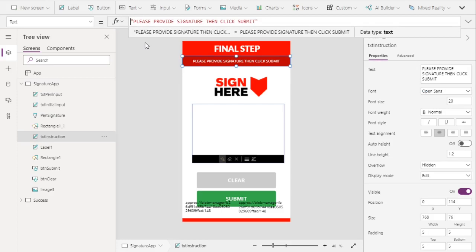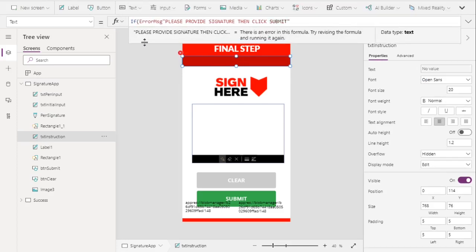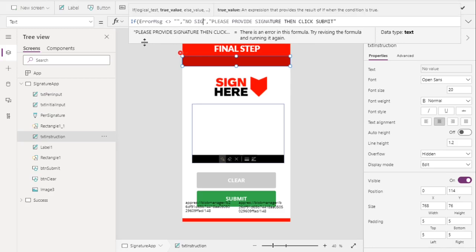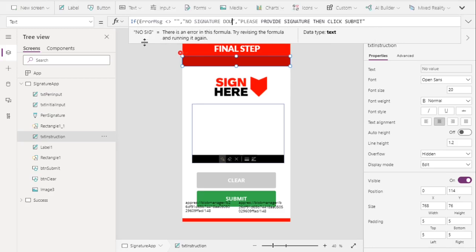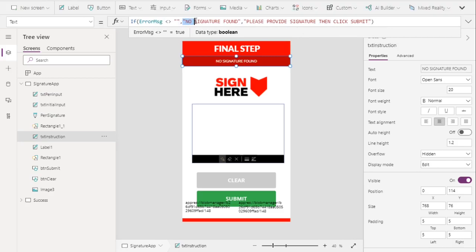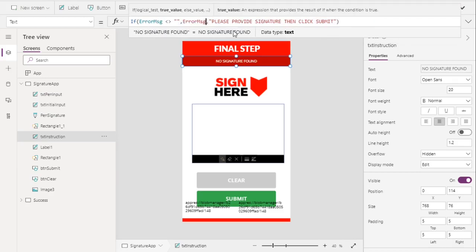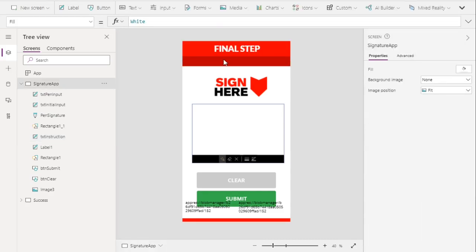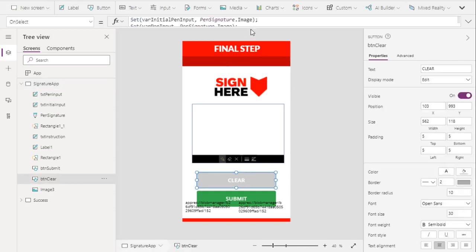For the instruction label, we'll change the text to: if the error message is not equal to blank — meaning there is an error — then display 'no signature found.' Since we already have a value in our error message variable, let's set the text to show the error message variable directly.